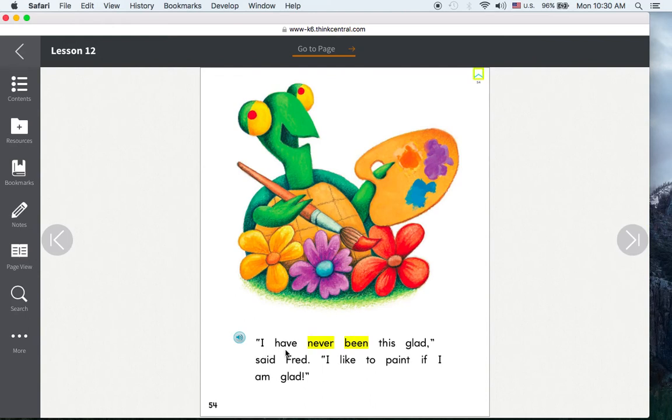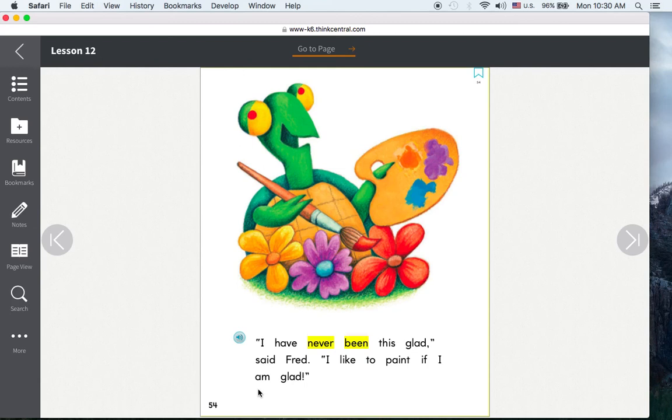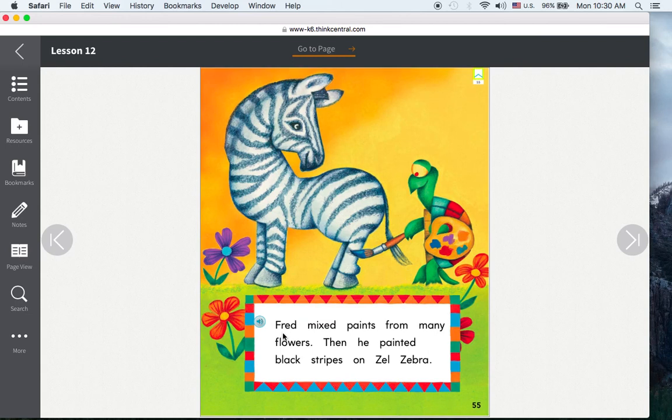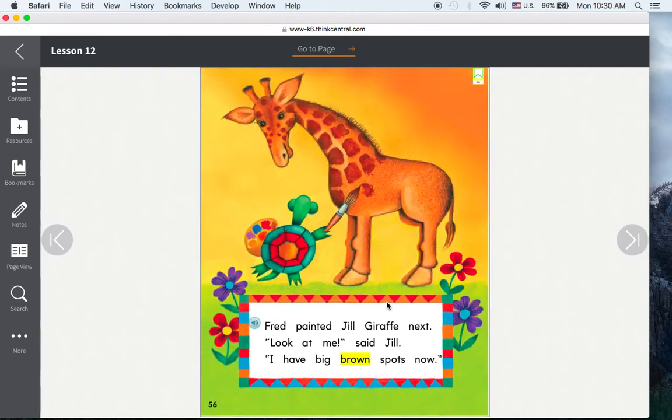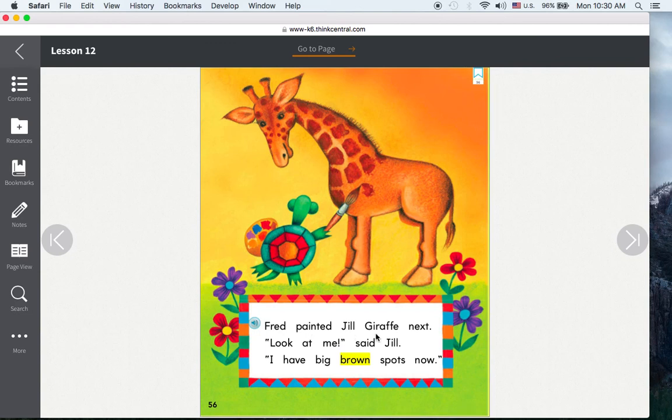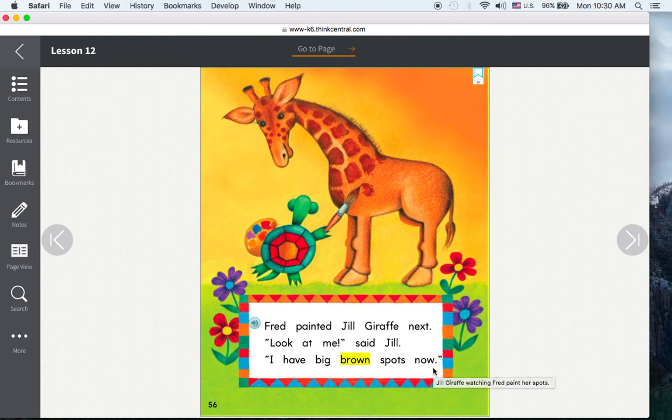I have never been this glad, said Fred. I like to paint if I am glad. Fred mixed paints from many flowers. Then he painted black stripes on Zell Zebra. Fred painted Jill Giraffe next. Look at me, said Jill. I have big brown spots now.